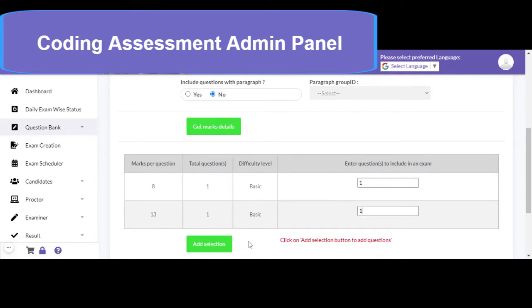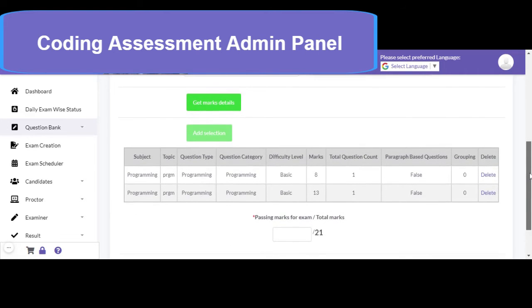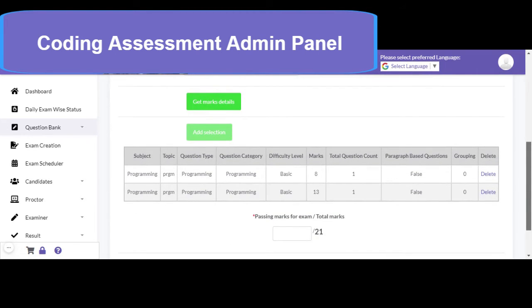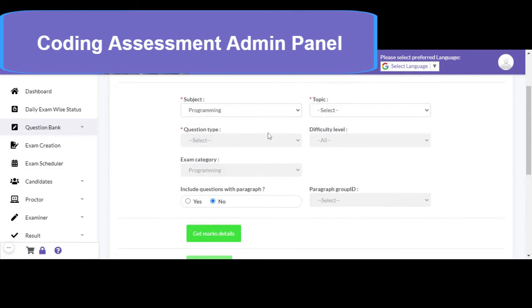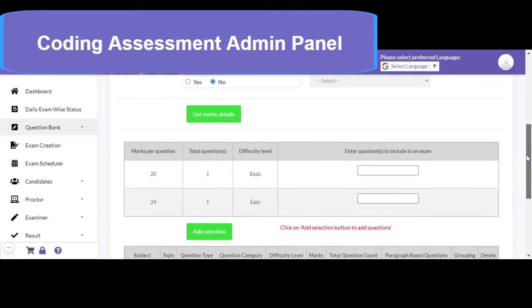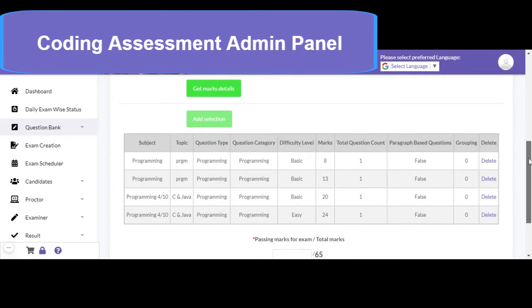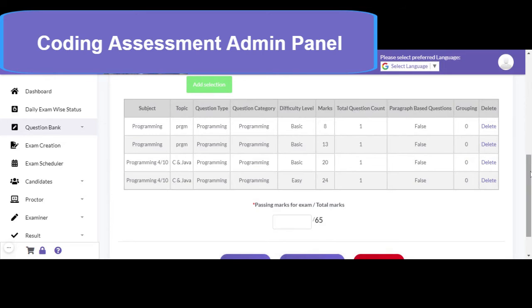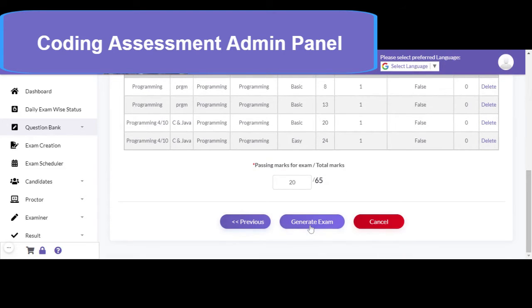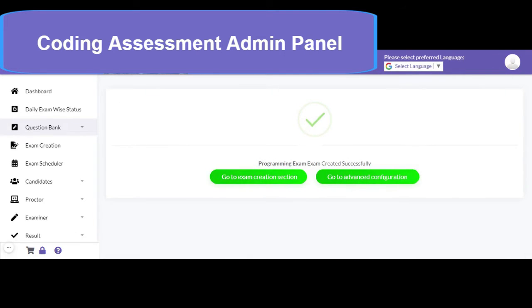I would select those and add them to the exam. As you can see, my programming exam now has two questions worth 21 marks. If I would like to add more questions, I can select a suitable subject and topic name and click on get marks details. There are one question of 20 marks and another of 24 marks available in the question bank. So now my programming test has four questions totaling 65 marks. I can define say 20 as passing marks. As soon as I click on generate exam, my exam will be generated.